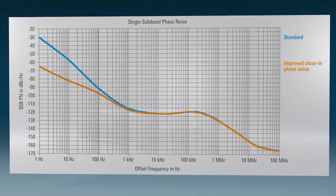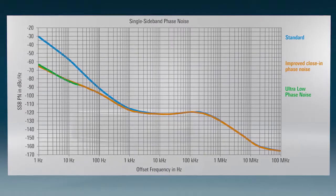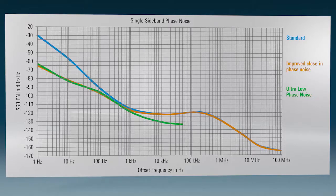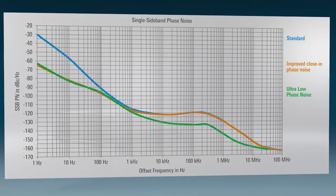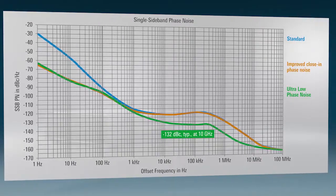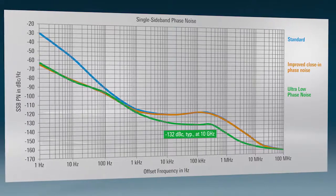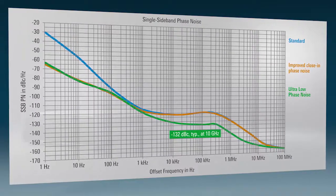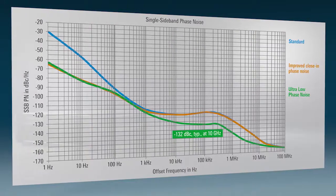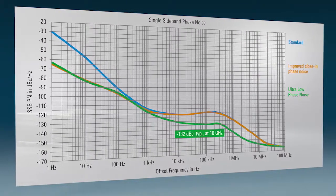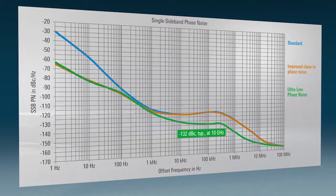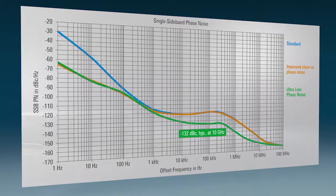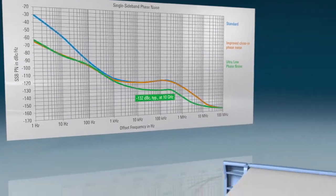The ultra-low phase noise option improves the phase noise performance at all offset frequencies. It is this industry-leading phase noise performance that allows you to measure a base station's true selectivity during blocking tests. The extremely low wide-band phase noise makes the SMA100B ideal for measuring modern analog-to-digital converters.